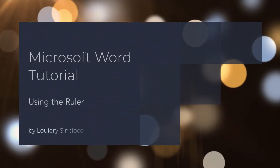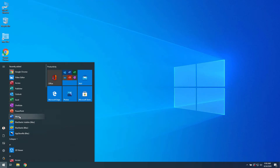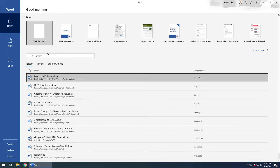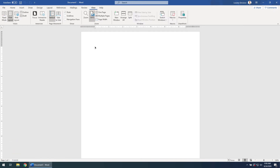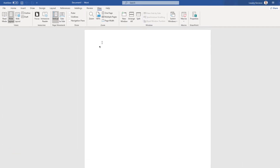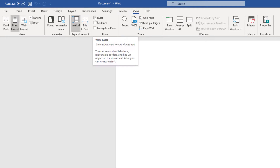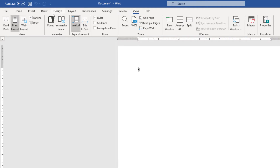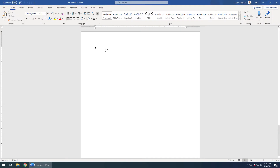Hi guys, welcome back. So week two of our Microsoft Word tutorial, we're going to learn some really cool stuff. Last week, you learned how to download, install, and turn on the ruler in Microsoft Word. If you had forgotten how to turn on the ruler, simply go to the view in the ribbon and check the ruler checkbox. And be sure to go back to the home ribbon when you're done. So, some of the cool things we can do with a ruler, let's cover that now.